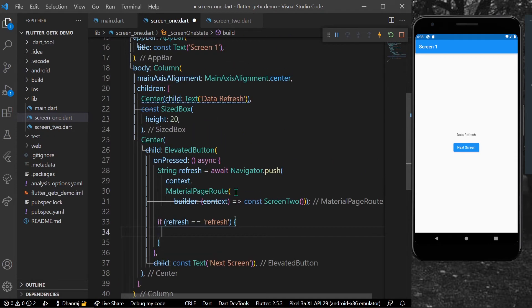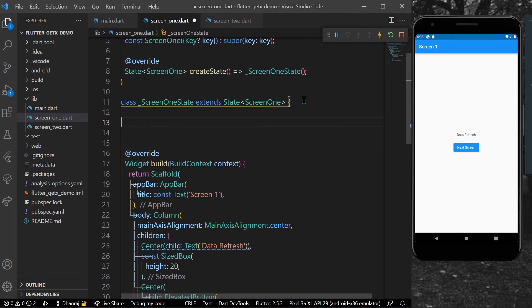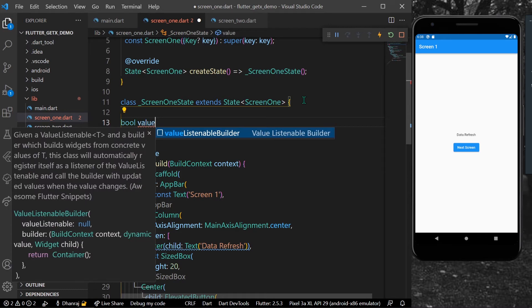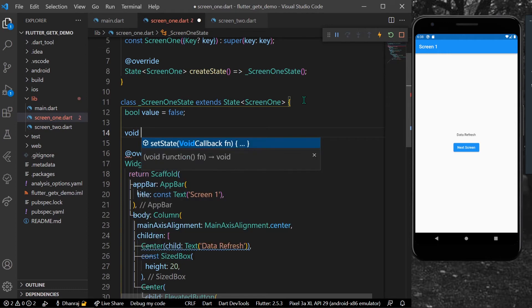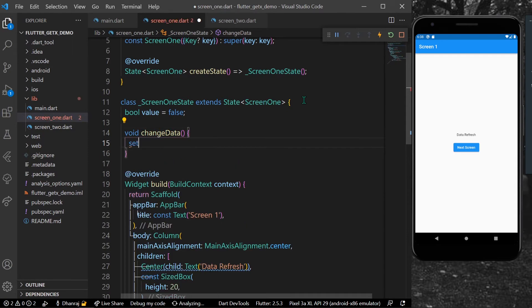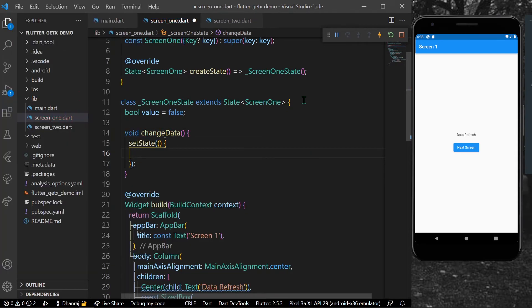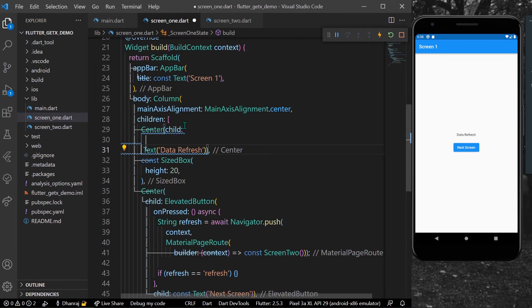For that, let's create a bool variable — let's call it 'value' equal to false. We will also create a function called 'changeData', and in here we can simply change our value to true.